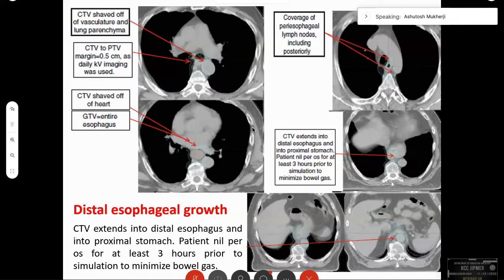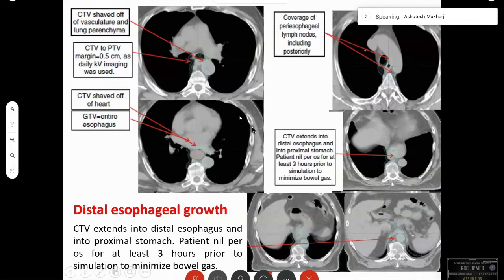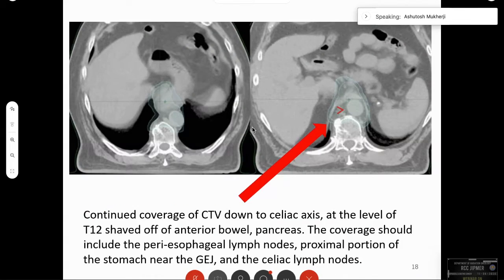The CTV is shaved off the vasculature and lung parenchyma — there is no need to draw full circles around the GTV. The CTV to PTV margin depends on your imaging and delivery protocol. You also shave off the CTV from the heart. The CTV should extend into the distal esophagus and proximal stomach in case of lower esophageal extension. The posterior extent is along the vertebral bone, with parrot-beak-like projections down the side of the bone to include the periesophageal lymphatics.